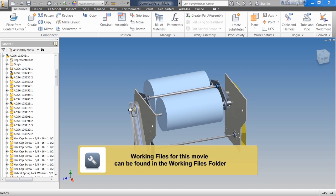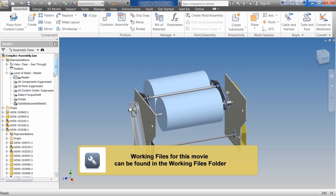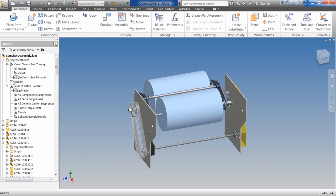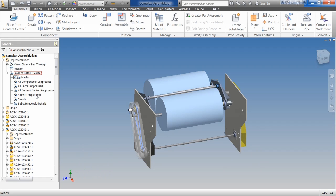In this exercise, we're going to be discussing level of detail. We've already talked about a couple different representations: the view representation and the positional representation. The first two I consider visual representations — they are changing the color, the appearance, whether or not you see something, what location it's in. They're not affecting the overall weight of the model, physically and figuratively. The model itself is not defined by those; it's just giving you the proper colors or shading to make a visual representation of it.